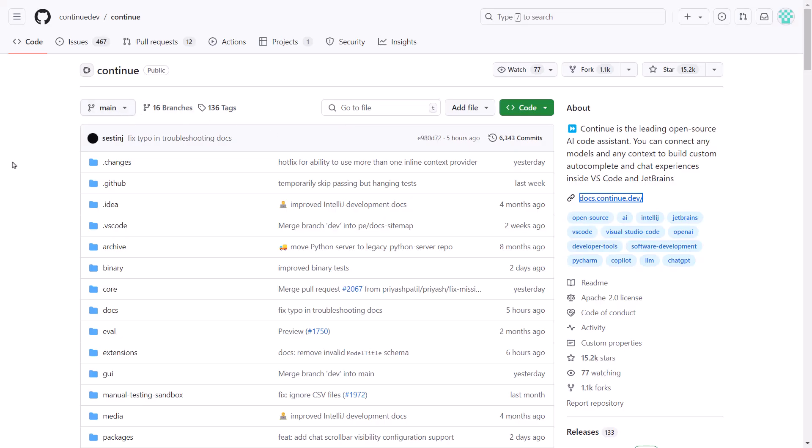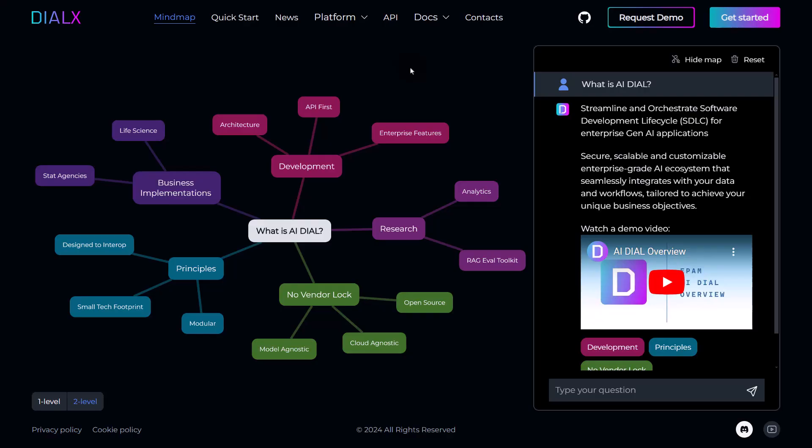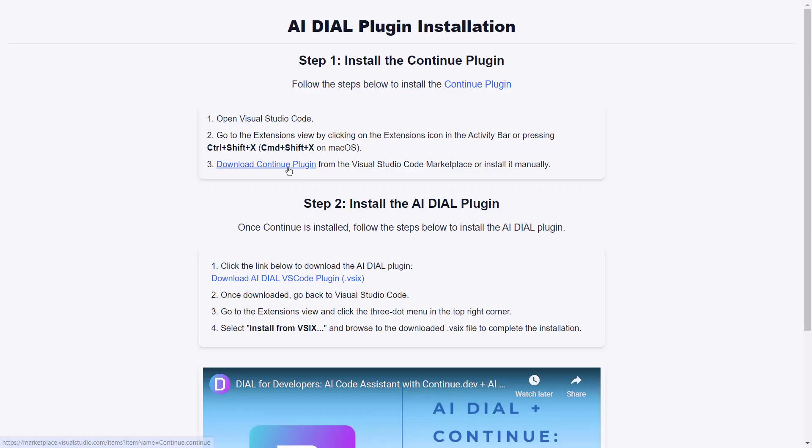We'll show you how quick and easy it is to integrate with AI DIAL using the DIAL VS Code plugin. DIAL's unified API was designed for compatibility with industry standards in mind, and this allows for simple integration with many community tools as a result.